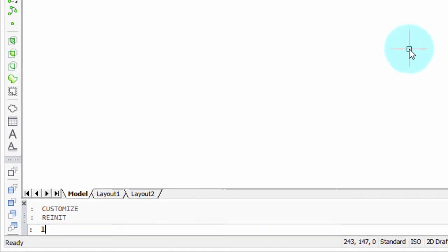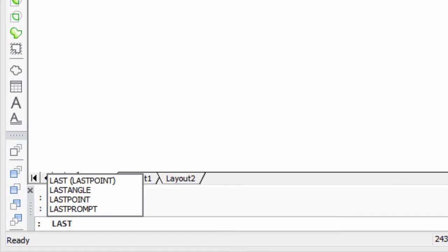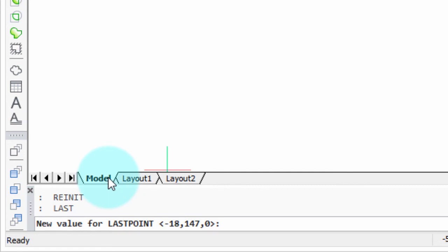Then, I type LAST, and notice that the alias is recognized. Press Enter, and there, BricsCAD is reporting the last entered 3D point.